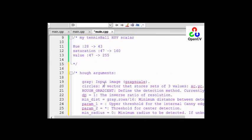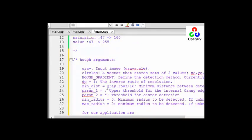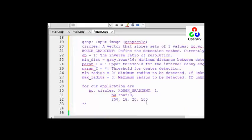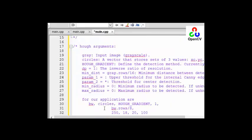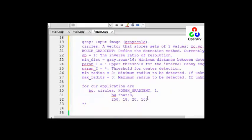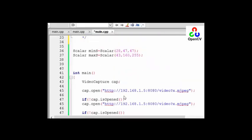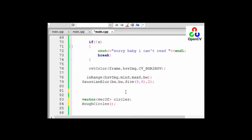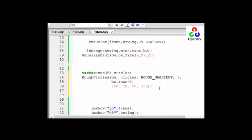The first argument is the input array, and the next one is our vector. The third one is Hough gradient which is the method. After that, the inverse ratio of resolution and then the minimum distance between the detected centers. After that, the upper threshold for the internal Canny edge detector. After that threshold for center detecting, and then the minimum and maximum radius.